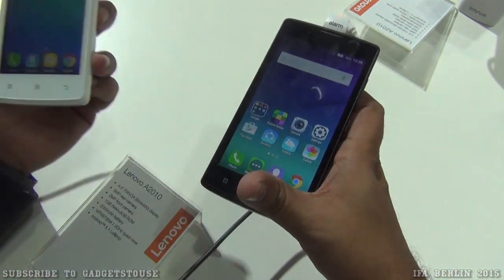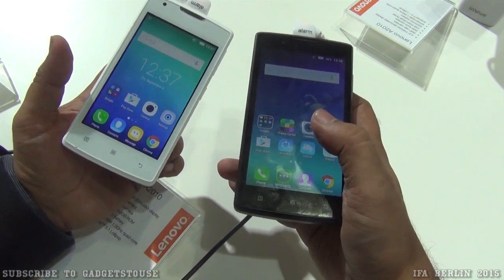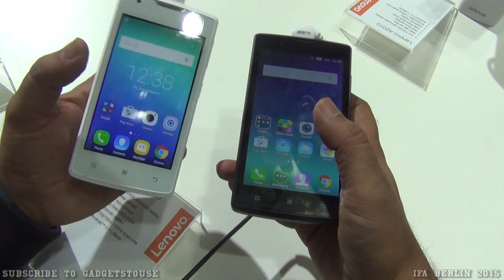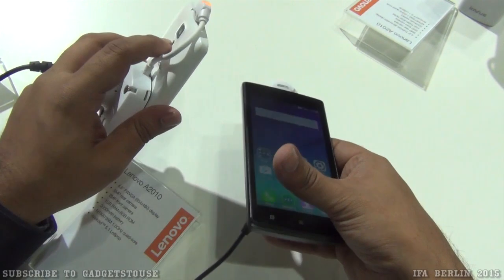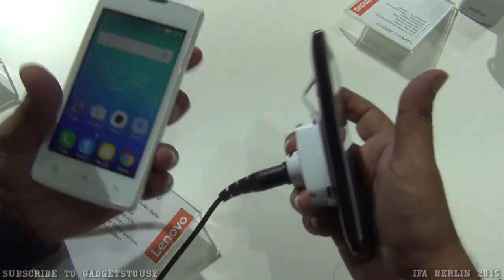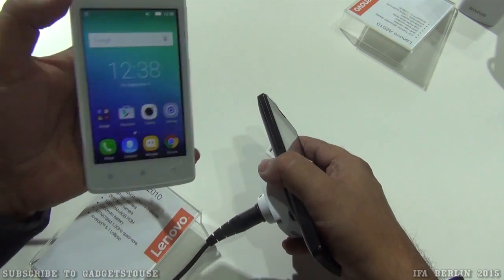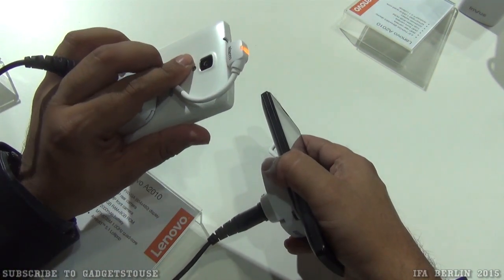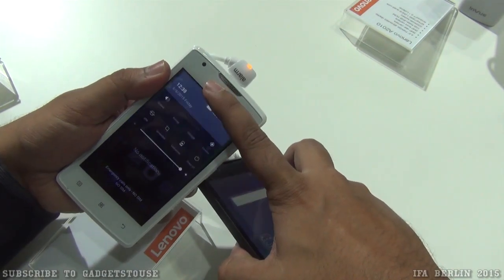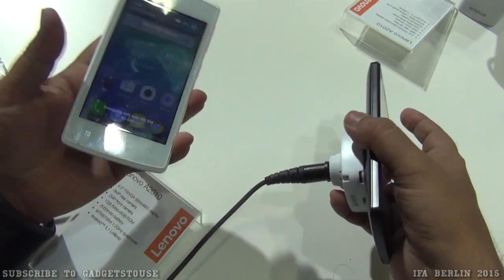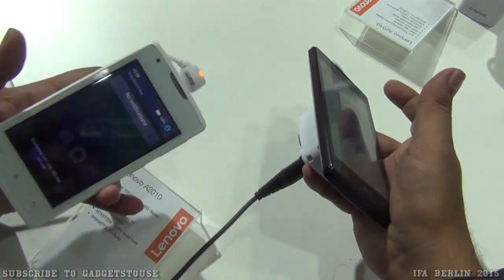In terms of differences: the A2010 has a 4.5-inch display and the A1000 has a 4-inch display. The A2010 is FWVGA and the A1000 is WVGA. When it comes to the rear camera, it is 5 megapixels on both devices. As for the front camera, it is 0.3 megapixels.